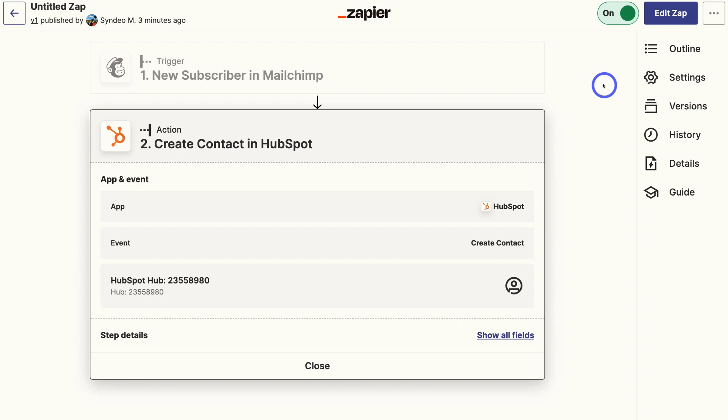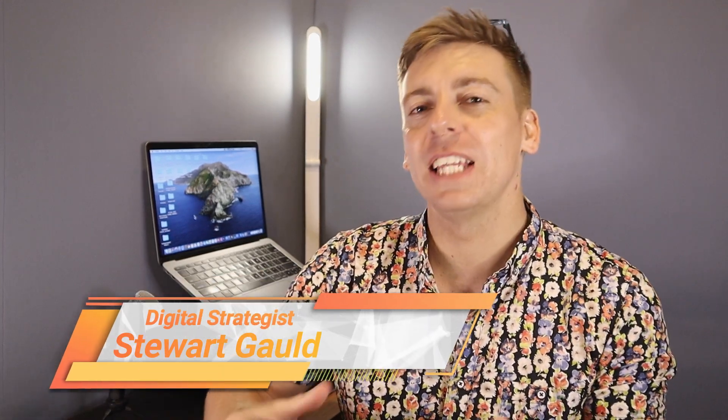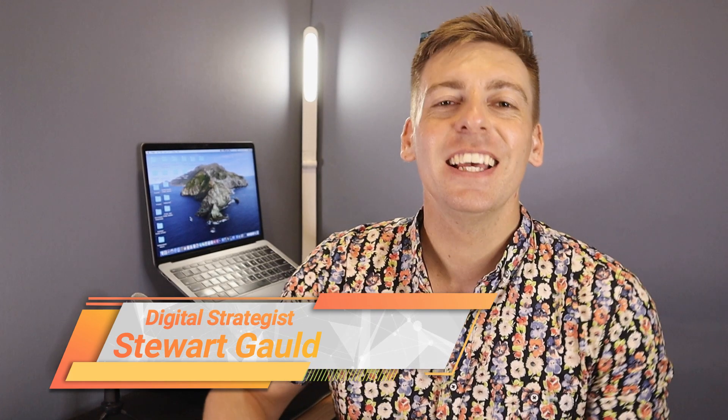And it's as simple as that guys to use Zapier to connect HubSpot and MailChimp. Remember, you can use Zapier for all types of applications to connect them together and automate specific processes. And there we have it guys. That is it for this brief tutorial helping you connect MailChimp and HubSpot together to improve your email marketing activities.